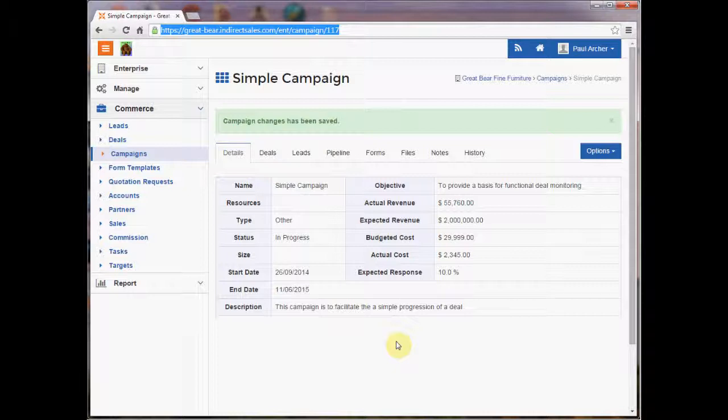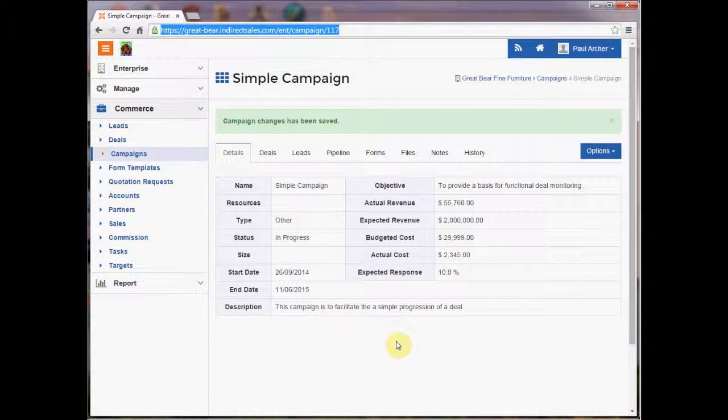The concept behind it is that every opportunity is attached to a campaign, or rather a campaign framework is given to every opportunity. So what are campaigns?